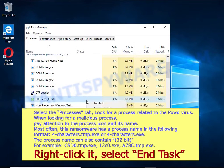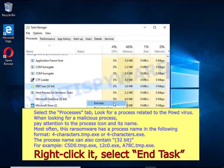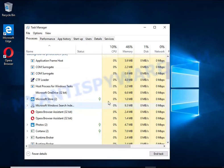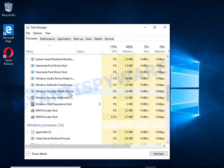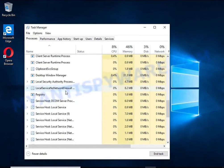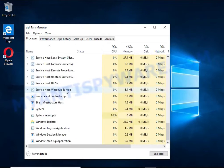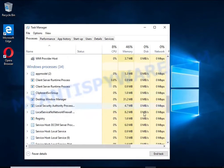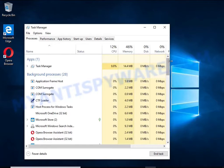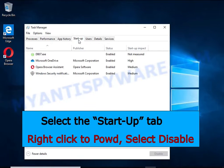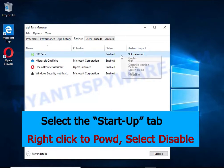To find a ransomware-related process, pay attention to the process icon and its name. To kill a malicious process, right-click on it and select End Task. Keep in mind that the process name is unique in each case of infection. Then select the Startup tab, look for something similar to the one shown in the video, right-click on it and select Disable.